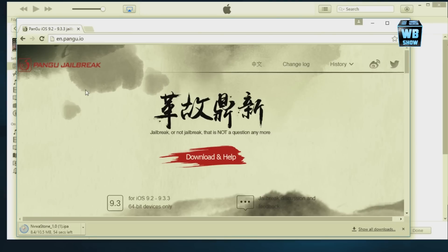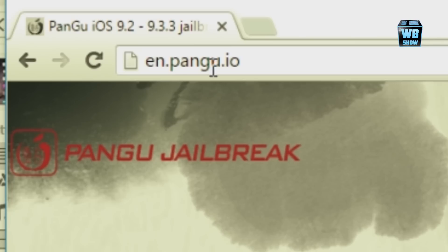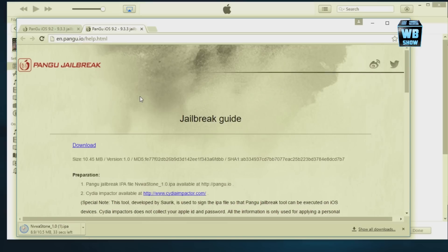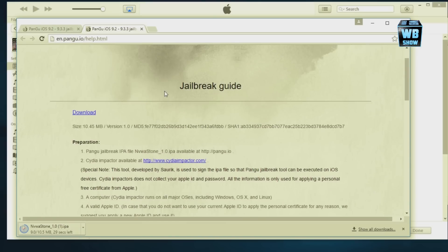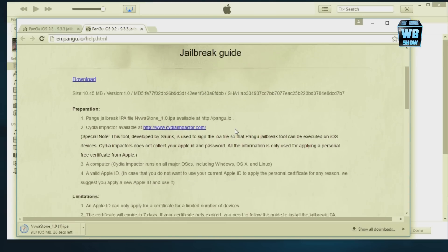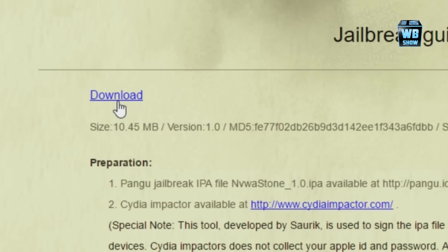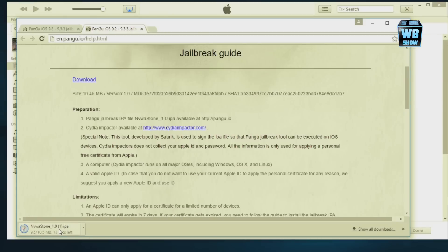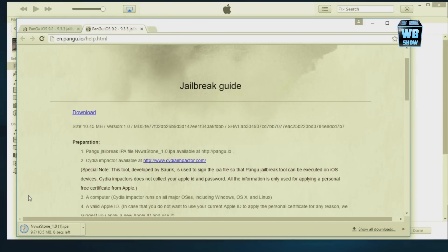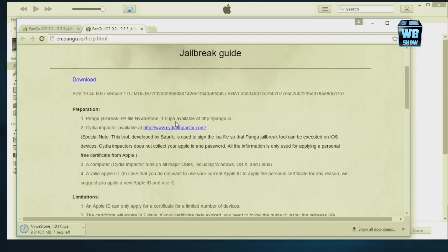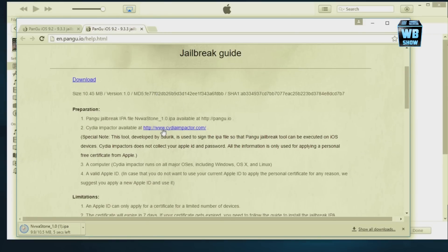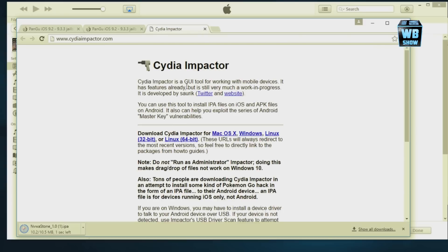Next, what you want to do is go to the Pangu website to download the tool to jailbreak your device. It is at enpangu.io and you'd click Download and Help. It gives you a really short guide here and you would click Download. Then this Cydia Impactor, you want to click on that.